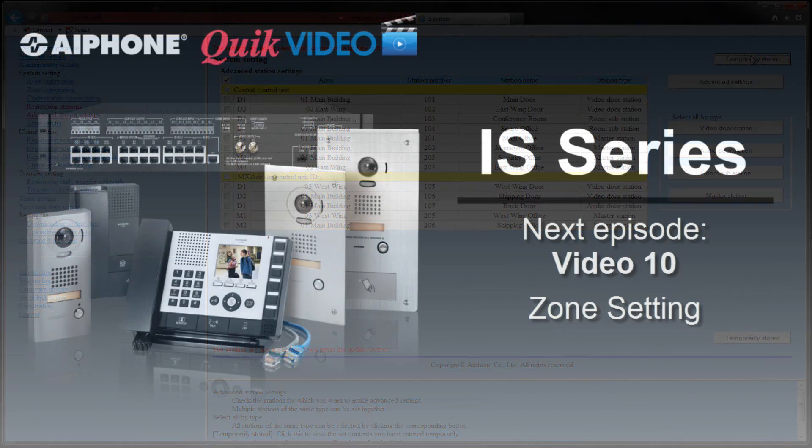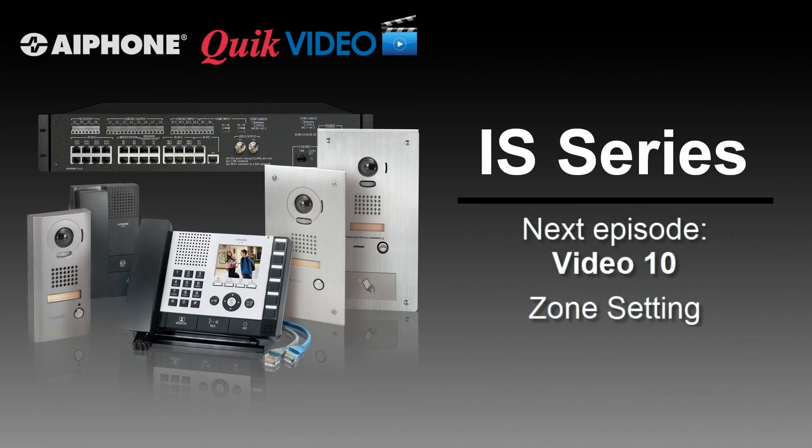After temporarily storing your settings, you can either update the system or go on to the next video in this series.